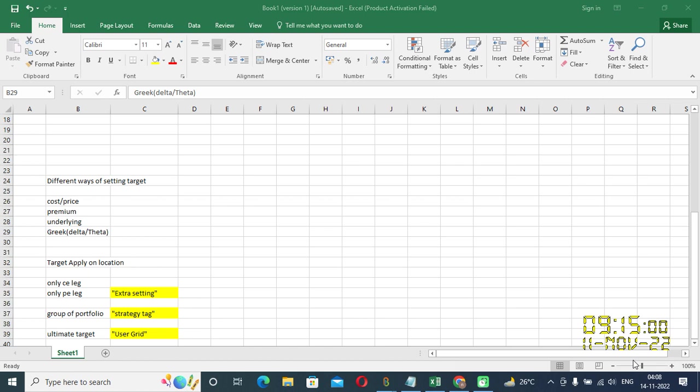The first way by which you can set the target is on the basis of cost or the price movement. Let's suppose if the cost of any leg increases or decreases by certain points and percentage, then just square it off. So yes, there's a provision available at back-end so that you can set the target based on the cost or the price movement.